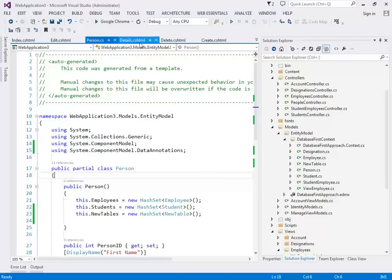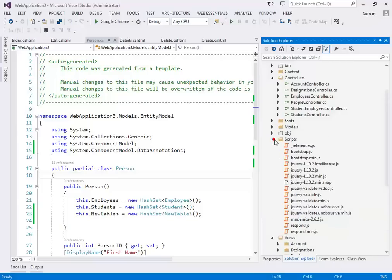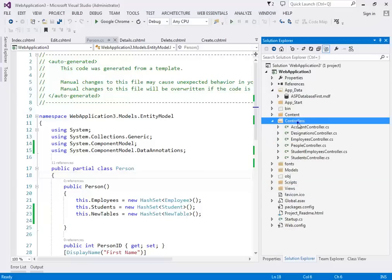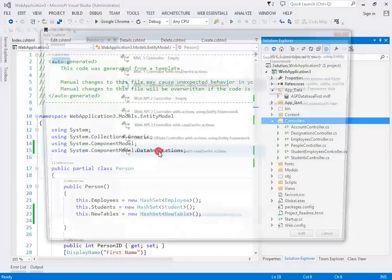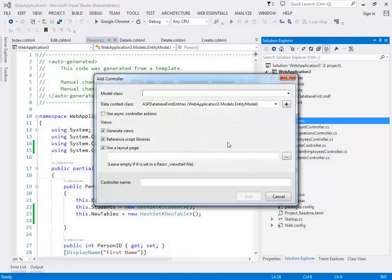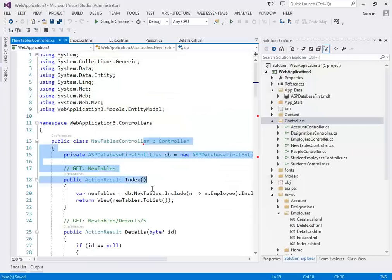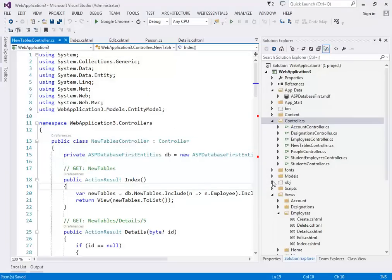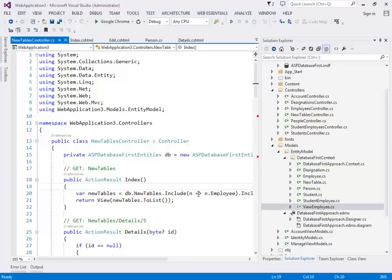After removing the old generated files and building successfully, the next verification step is to try creating a controller. If you can successfully scaffold a controller, it means all your custom changes are synced with the entity model. If it fails, check the steps you did. You can email me with a screenshot if you have questions.